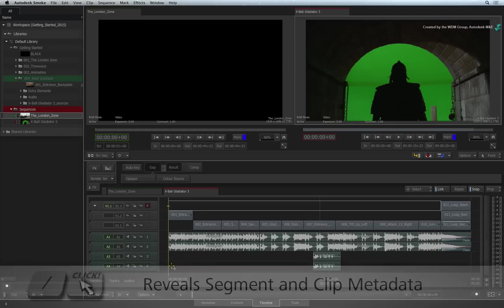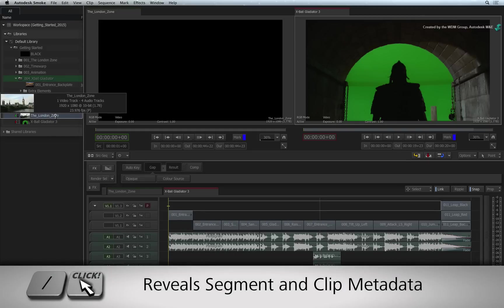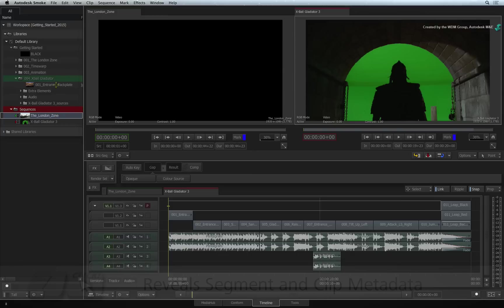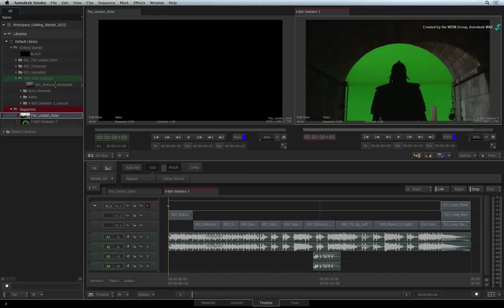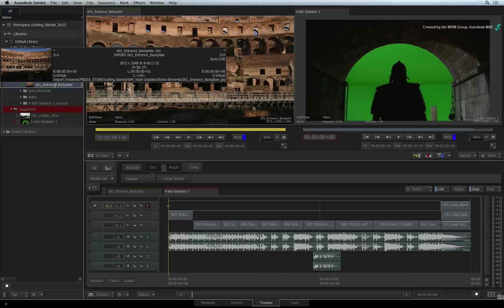For example, this sequence has a resolution of 1920x1080. In the library, there is a still frame that is 3K by 2K.